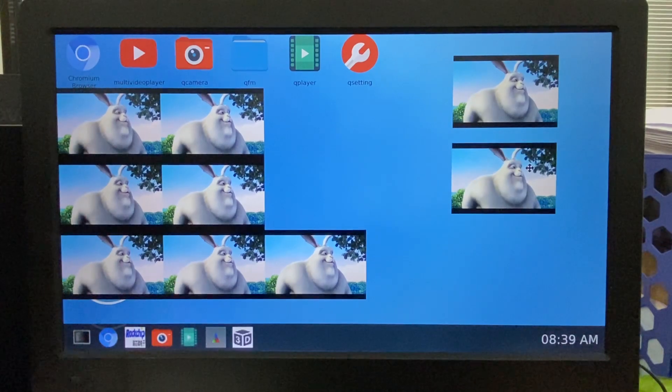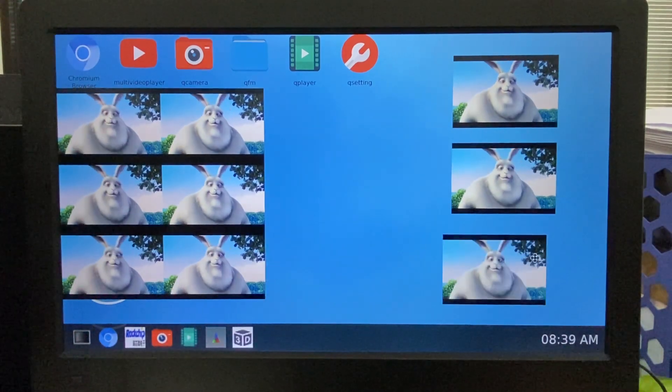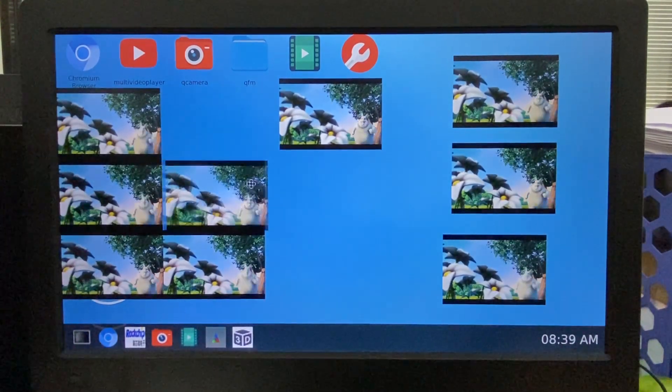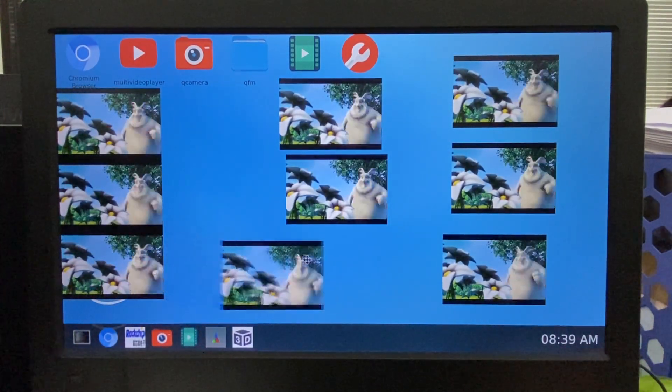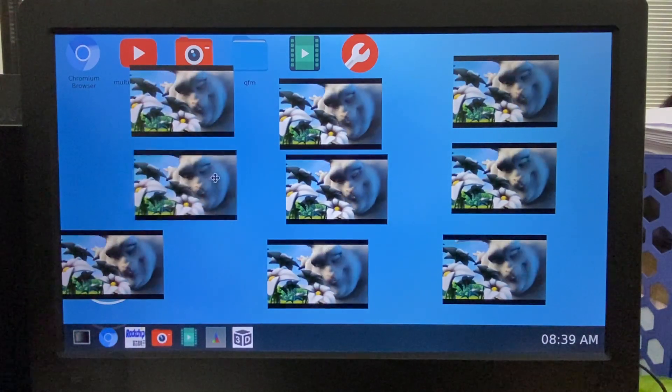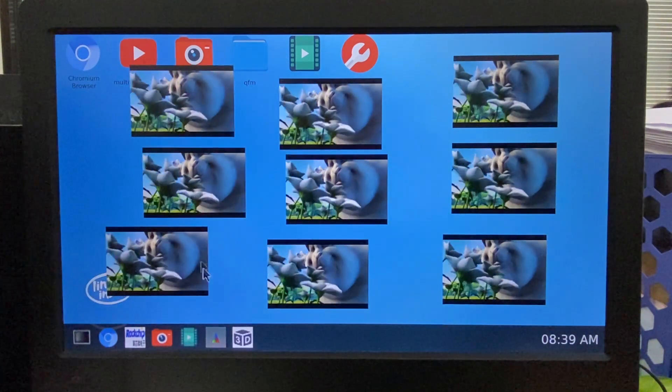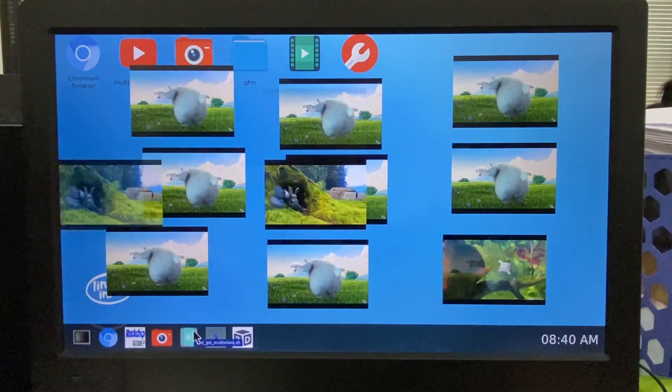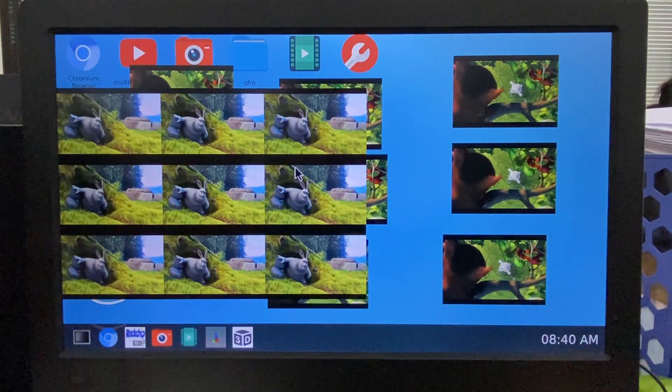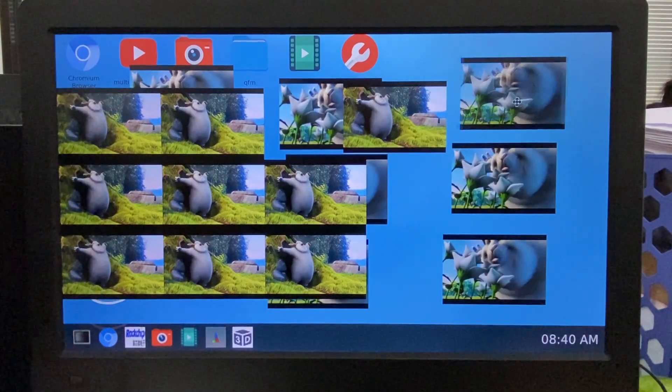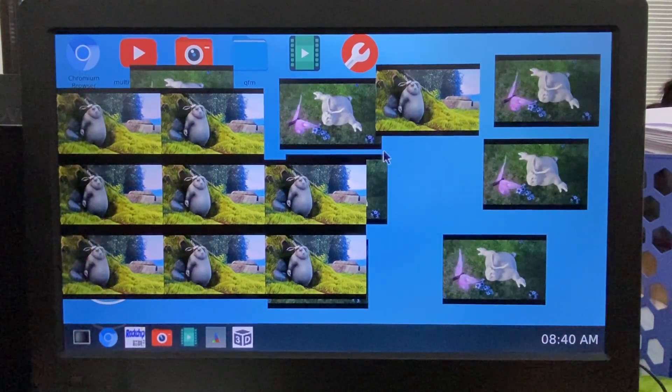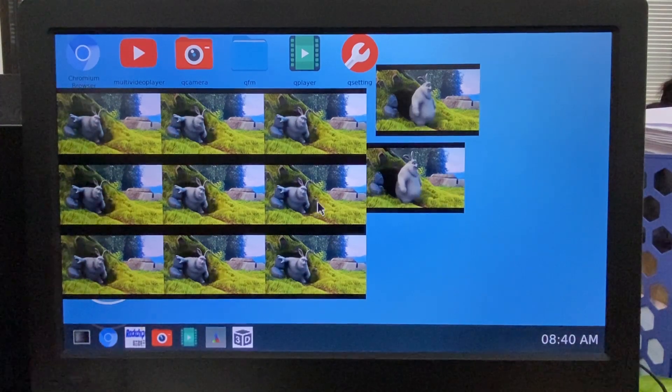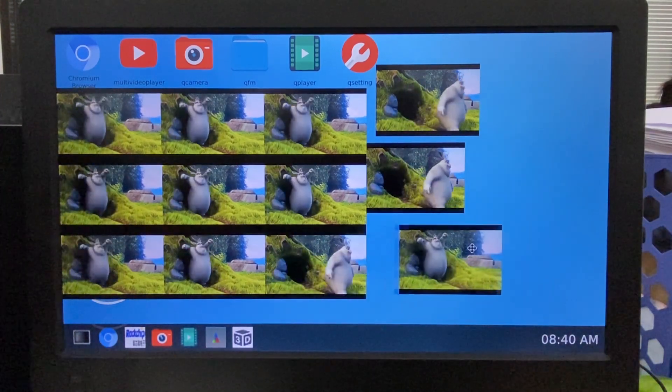We can drag all these videos at different positions. We can open one more. So it will be 18 different videos playing at the same time.